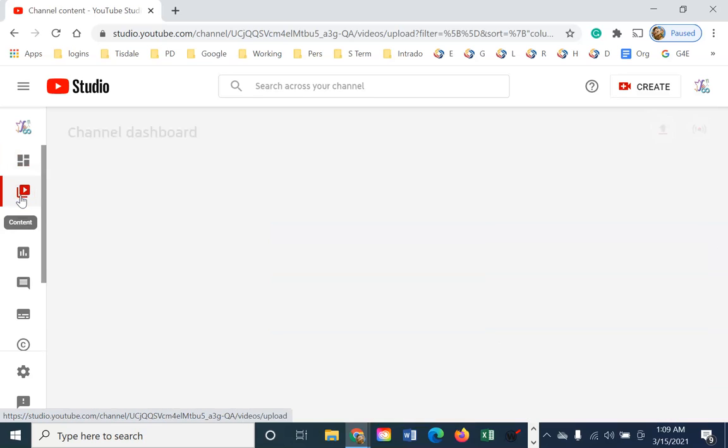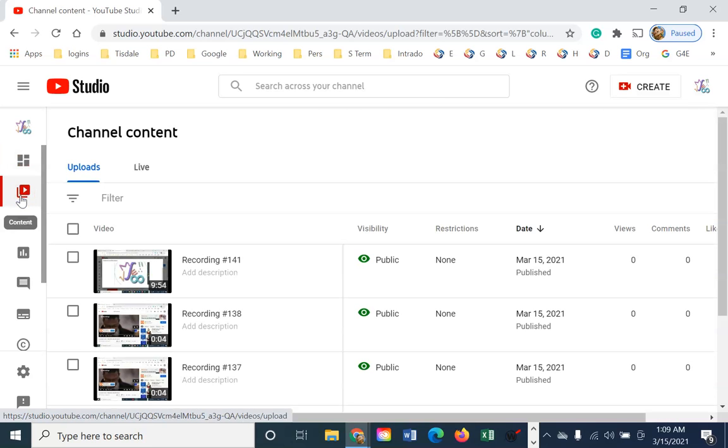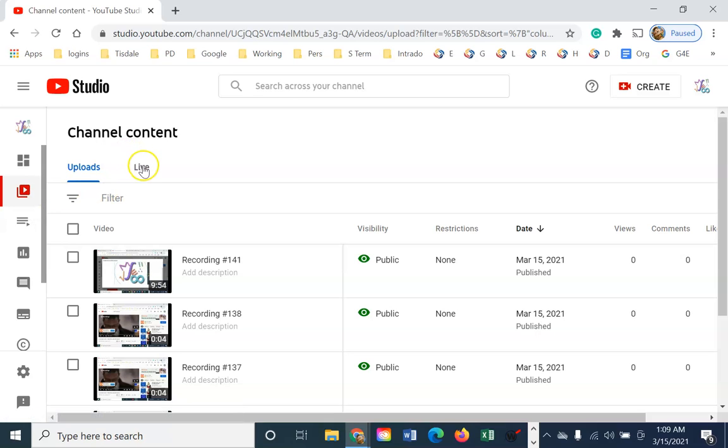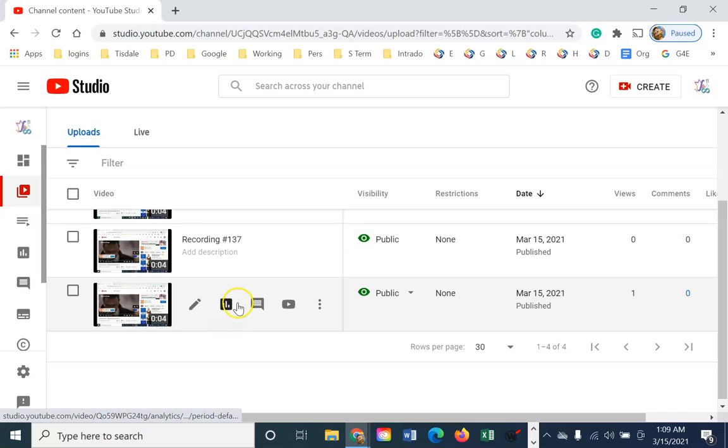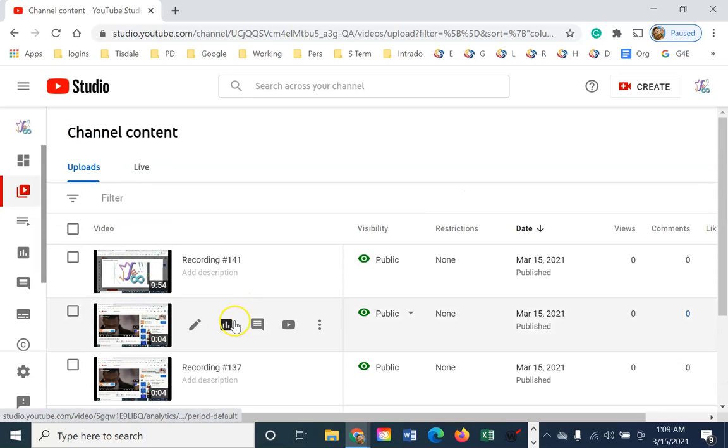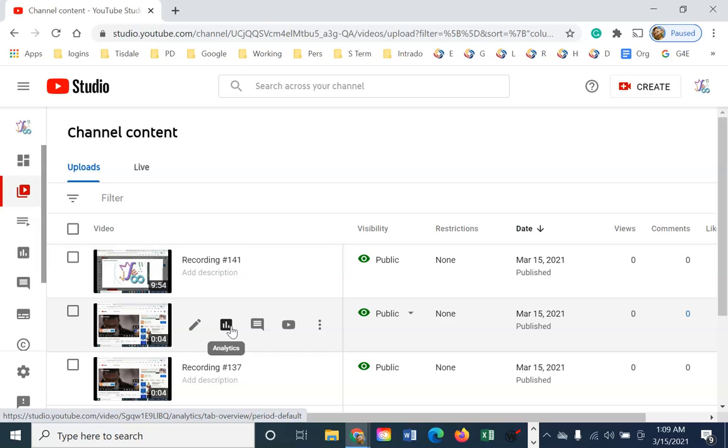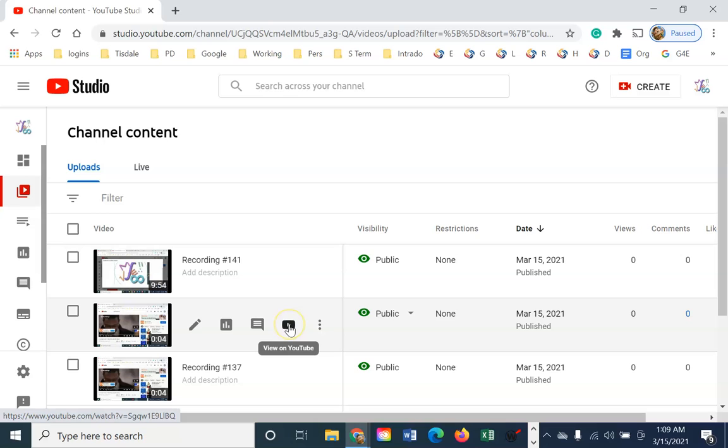But if I come to the next icon, this is my content or generally my videos. I could also have live streams over here, but these are my uploads for now. It has shortcuts to analytics. This would give me analytics on this particular video. Again, generally if we're using this with our classes, we're not that concerned about the analytics. We've probably disabled comments.